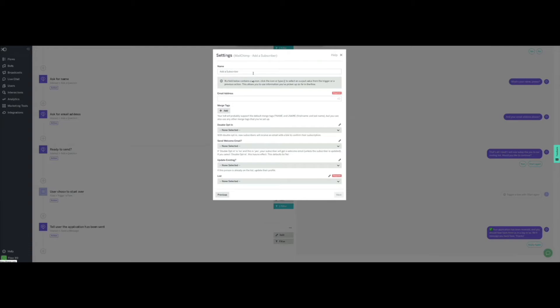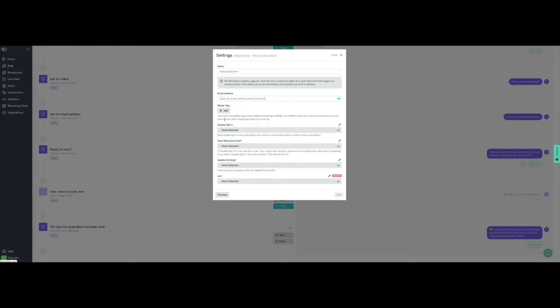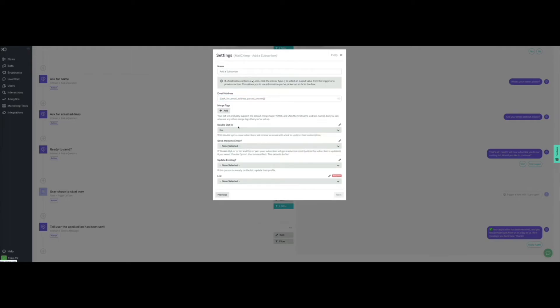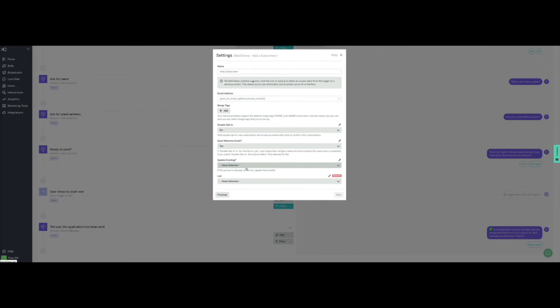Click on Next to continue with the configuration. Now, we click on the XO button and select from the drop-down menu the answer where the customer provided their email address. We will also select No from Double Opt-in so that customers are directly added to the mailing list without needing to confirm again. We select to send them a welcome email. Lastly, we select the mailing list to which they will be added, and then click on Next. We don't need any filters for this task, so we click on Save.